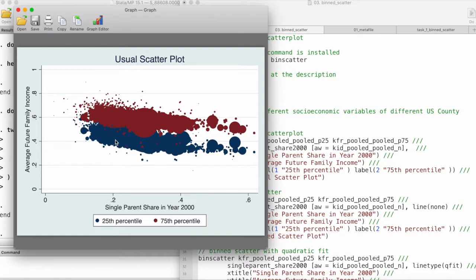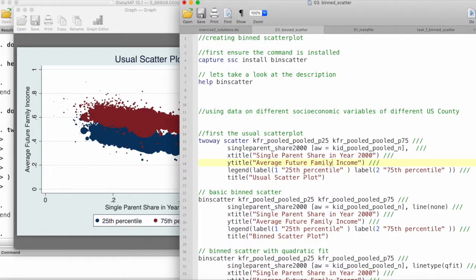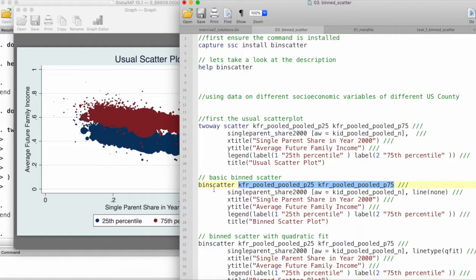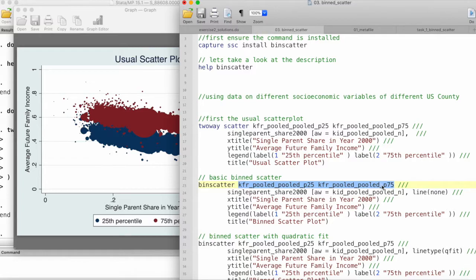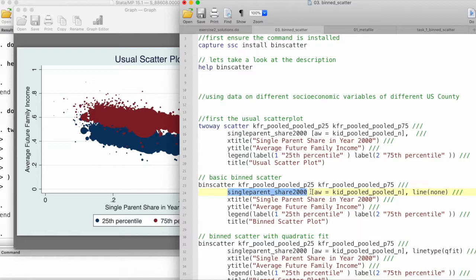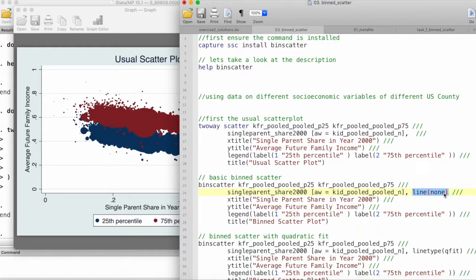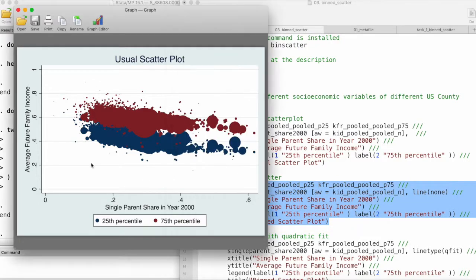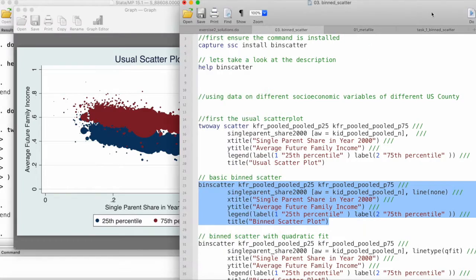What we can do is use a binned scatterplot. The command is binscatter followed by whatever variables will go into our y-axis. I'm using the average future family income at the 25th percentile and the 75th percentile, and then on the x-axis we have single parent share. I'm also using survey weights. Binscatter also allows us to use a line of best fit. In this case, I'm not using any line of best fit, so line is none, and then the x title, y title, and the legend.